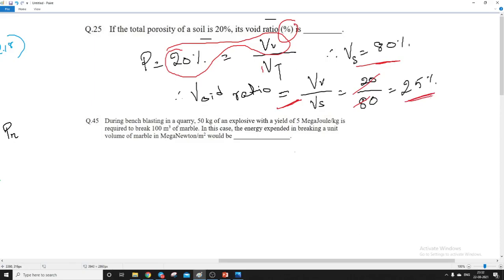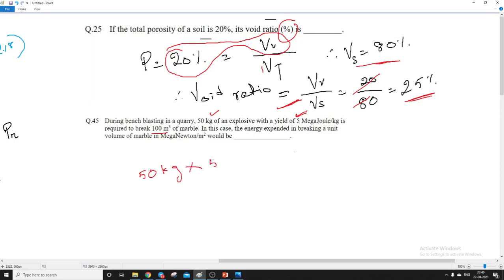So let us go to question number 45 now. In this numerical, it is given that 50 kg of an explosive with a yield of 5 megajoules per kg — meaning every kilogram of explosive releases 5 MJ of energy — is required to break 100 cubic meters of marble. Total energy released is 50 × 5 MJ.